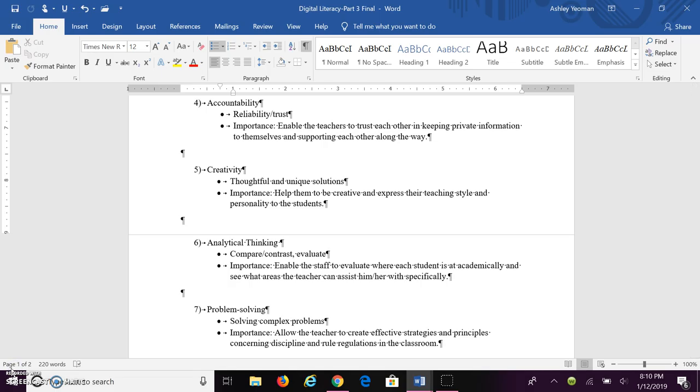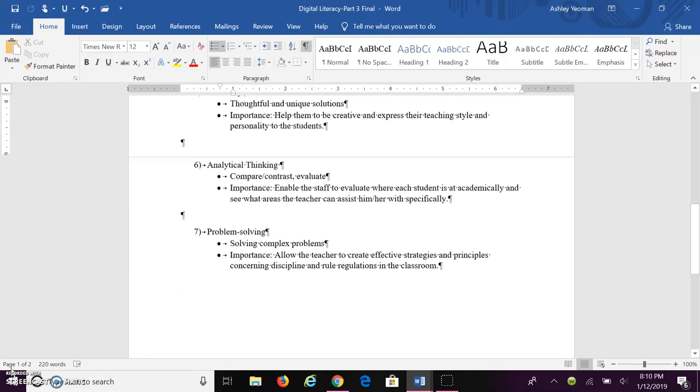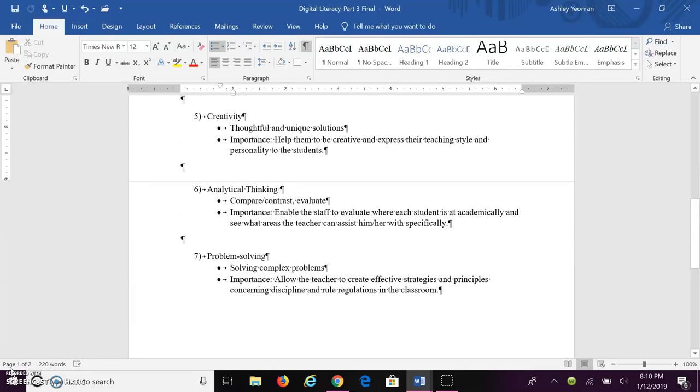The sixth skill all teachers need is analytical thinking. This is where you compare, contrast, and evaluate. The importance of analytical thinking is to enable staff to evaluate where students are academically and their performance in schoolwork. From this, teachers can see what areas the student is struggling with specifically and help improve their academic performance.